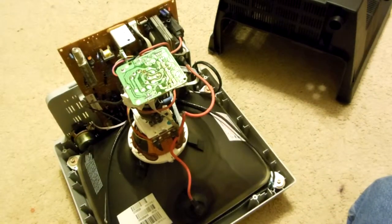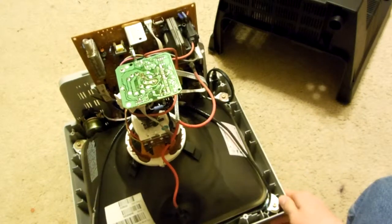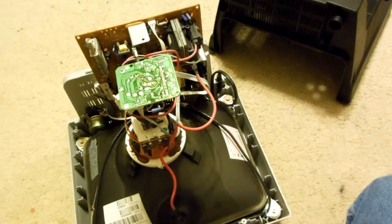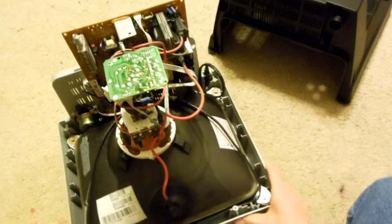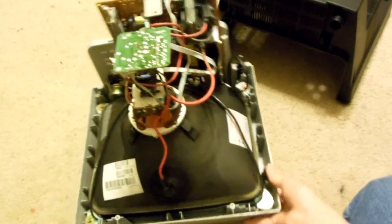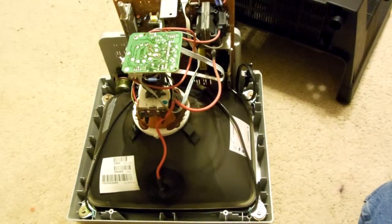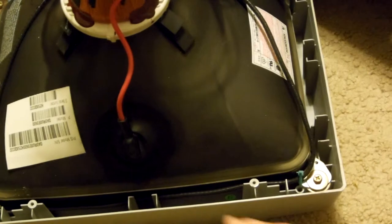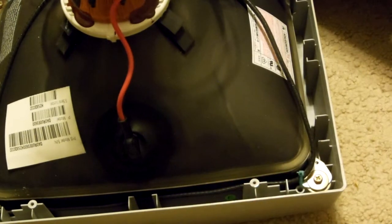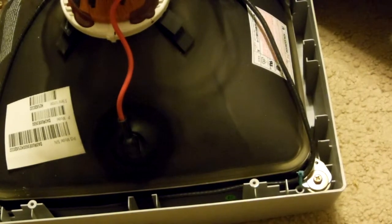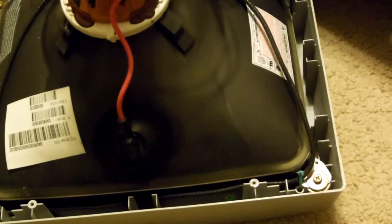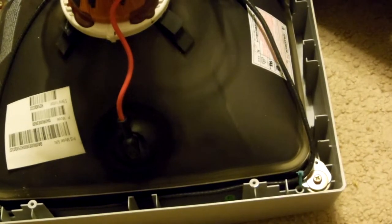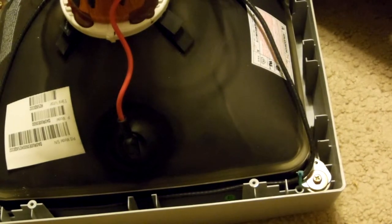You just remove the screws on the back and keep them, then pull off the cover. Now you've got your tube here. Before you take this thing apart, you want to discharge it. What you want to do is find one of the screws that hold the tube in place.